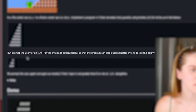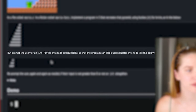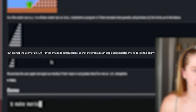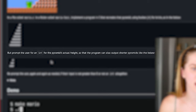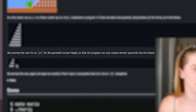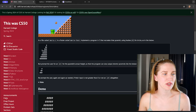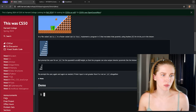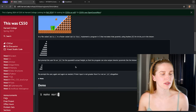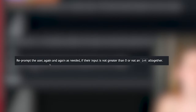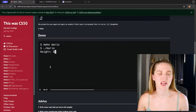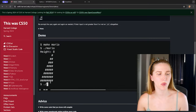Prompt the user for an int for the pyramid's actual height so the program can also output shorter pyramids. We want to make this pyramid dynamic — be able to enter a certain height whatever it is. Re-prompt the user again and again as needed if input is not greater than zero or not an int altogether.